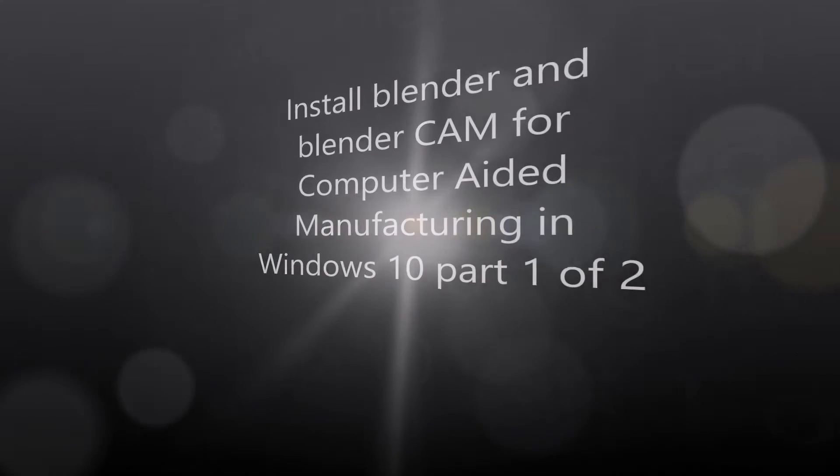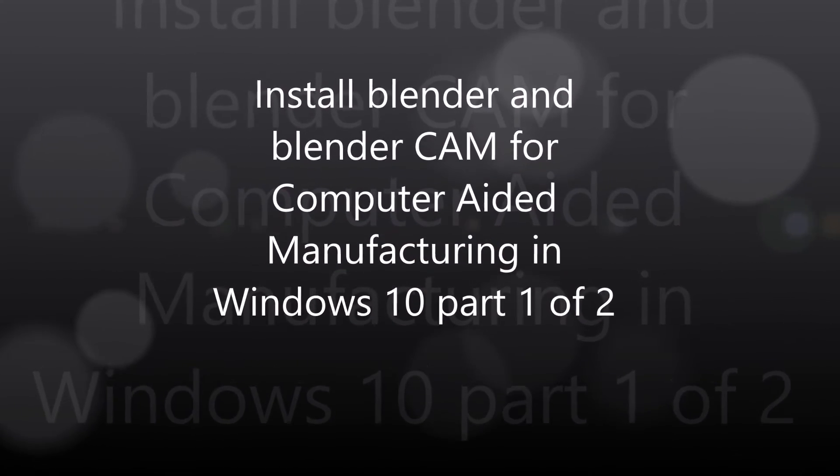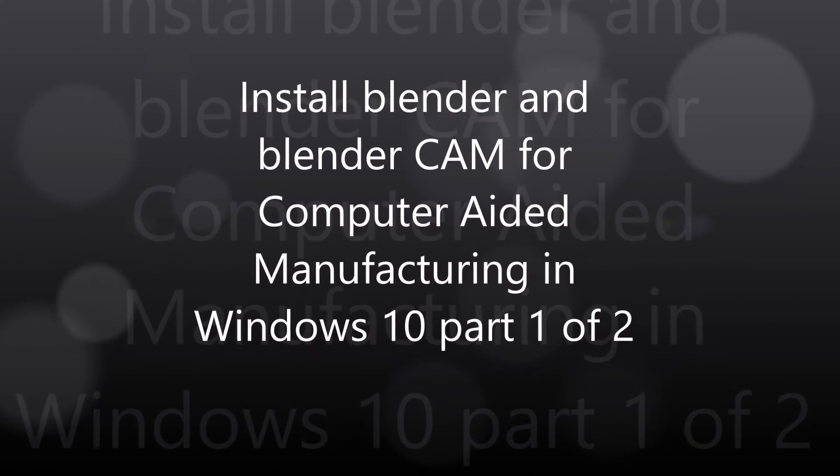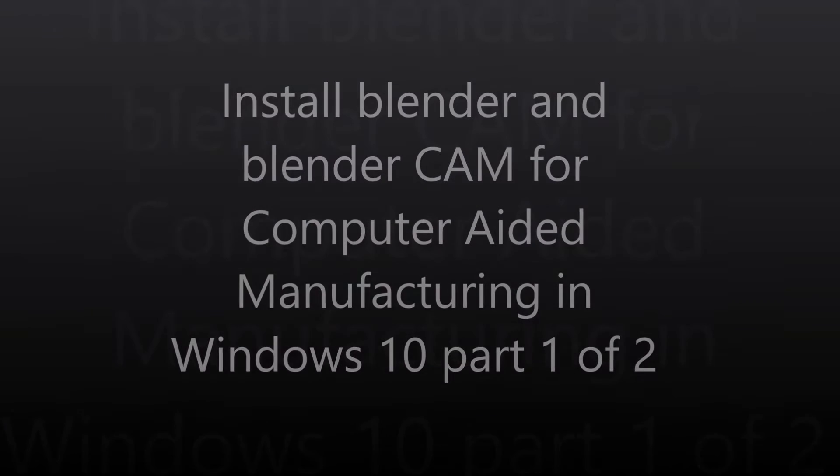Dear Golems, welcome to part 1 on installing BlenderCam and Blender.